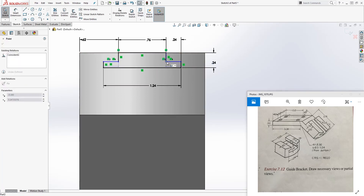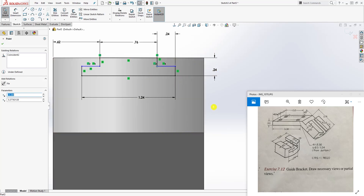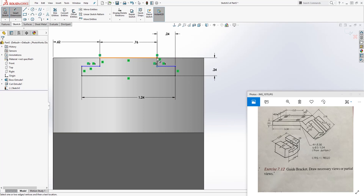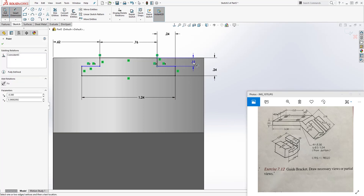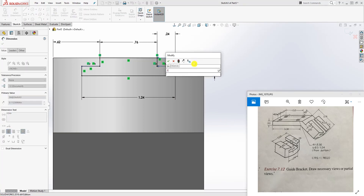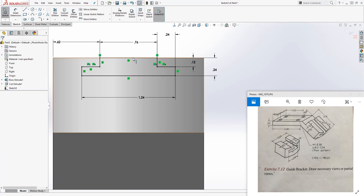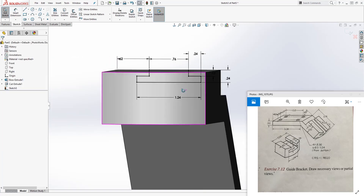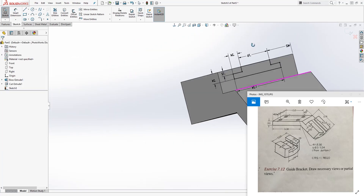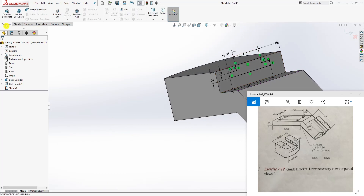This line to that is going to be 0.24, and this whole bottom part is going to be 1.24. From the top to this edge - from this line to that - is going to be 0.24. They don't give you this one dimension, but both sides look even, so make it 0.12 - half of that. Once everything is fully defined, go to Features > Extrude Cut.